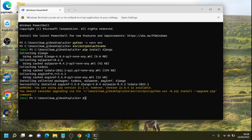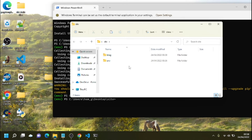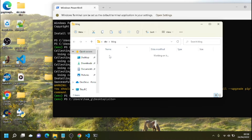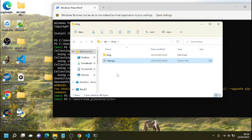Run 'django-admin startproject blog'. Looking at the folder, we now have 'site > blog' and inside that another folder also called 'blog', which is going to get confusing, so we'll change the outer one in a few minutes. Inside is 'manage.py' — this is the most important file in the whole project. Do not delete it, do not edit it, do not move it. Just leave it be unless you really know what you're doing.